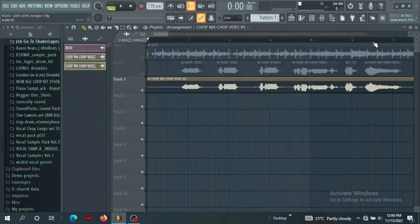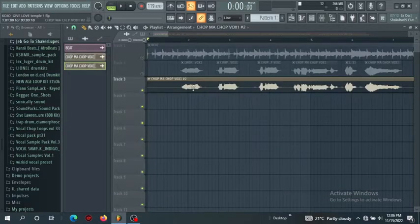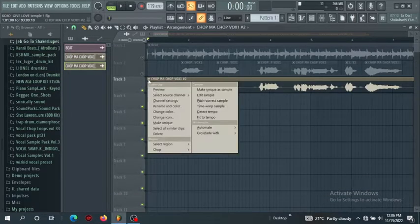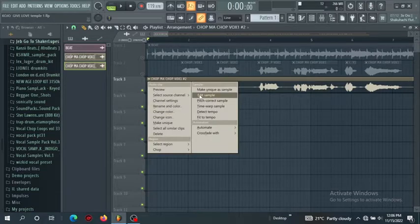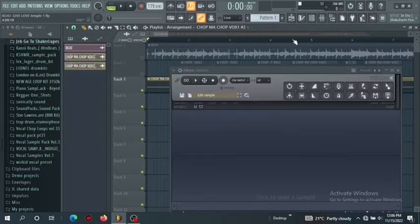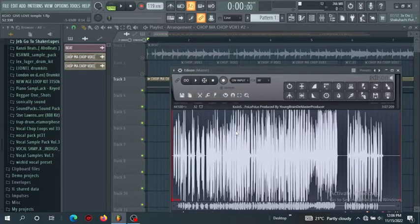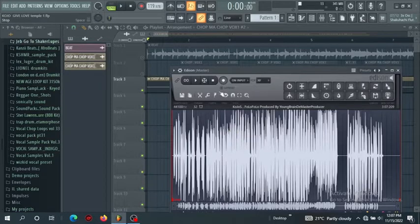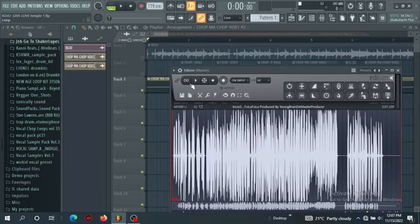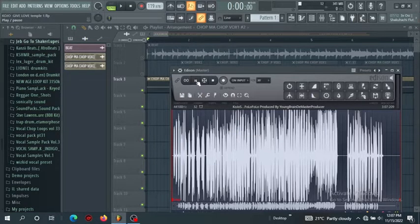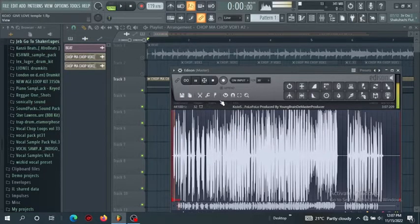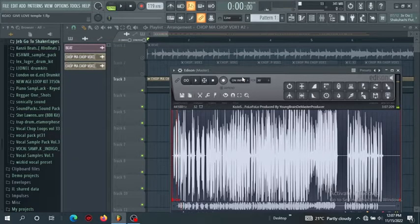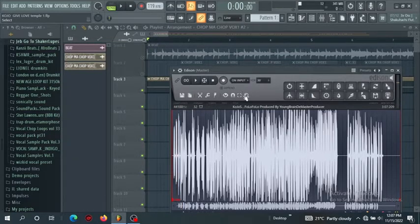In this case just click there, come to this arrow knob here and this drop down here. You click it, go to edit sample. Now when you click edit sample, the project automatically goes to Edison. So now what we'll do, let's play it on Edison.